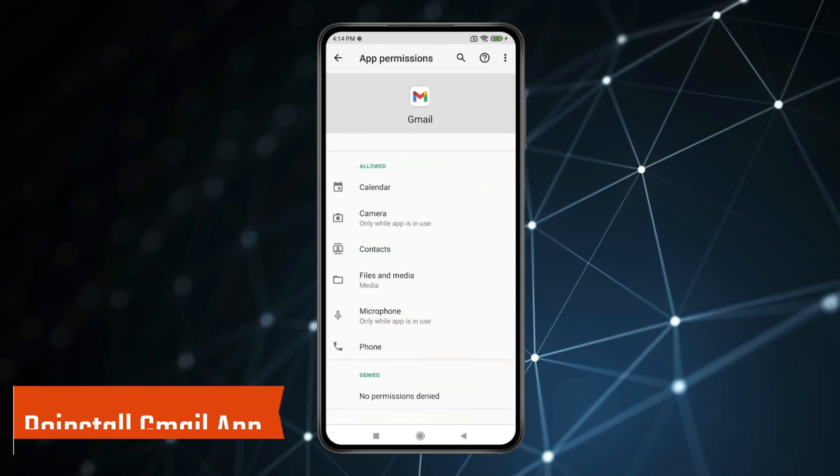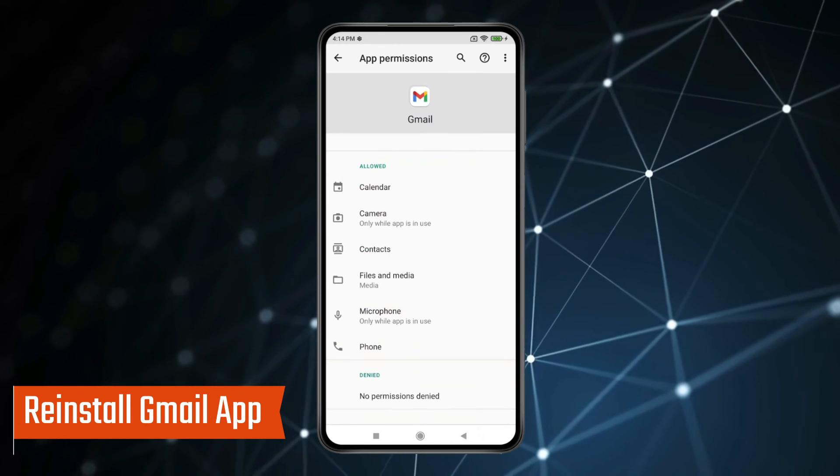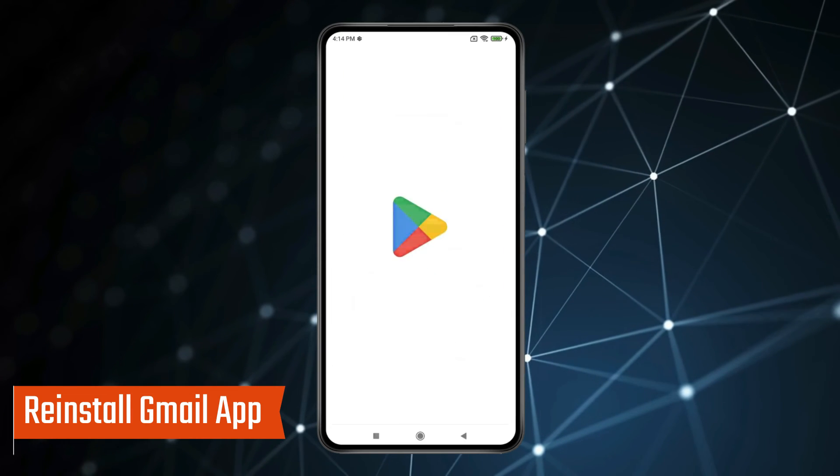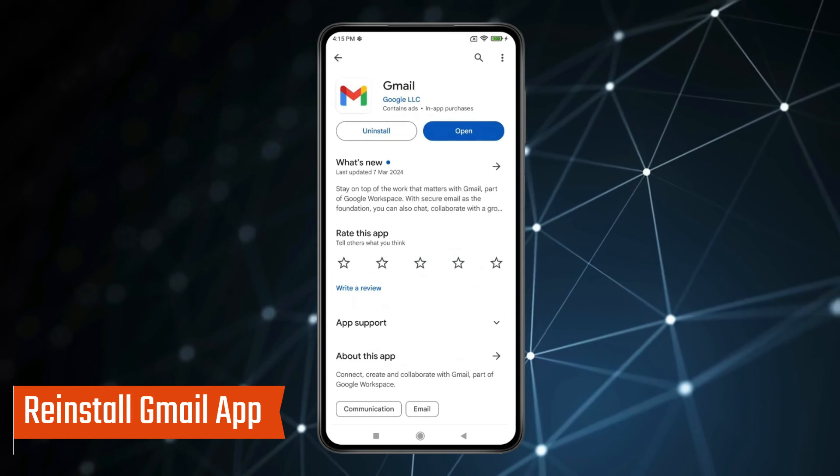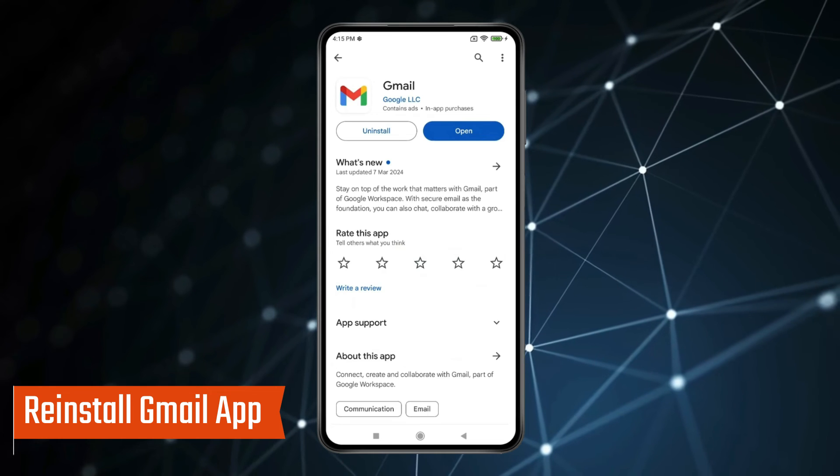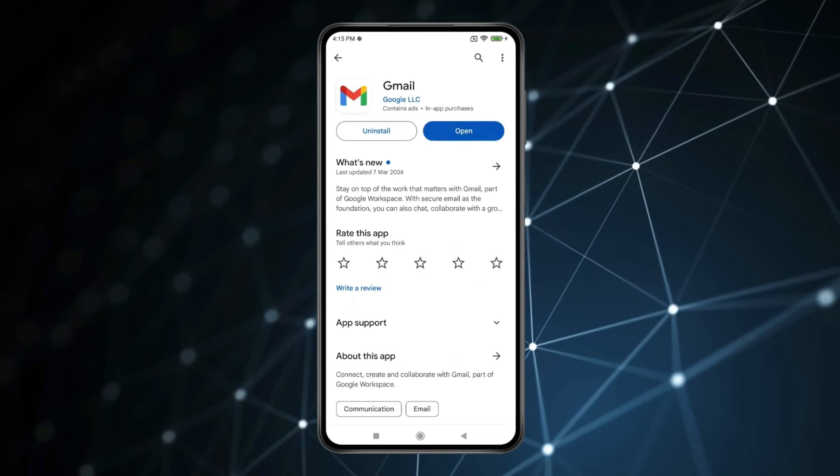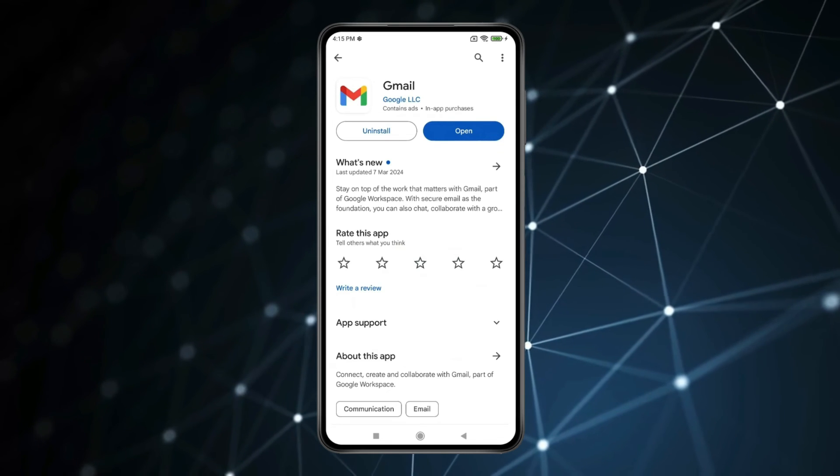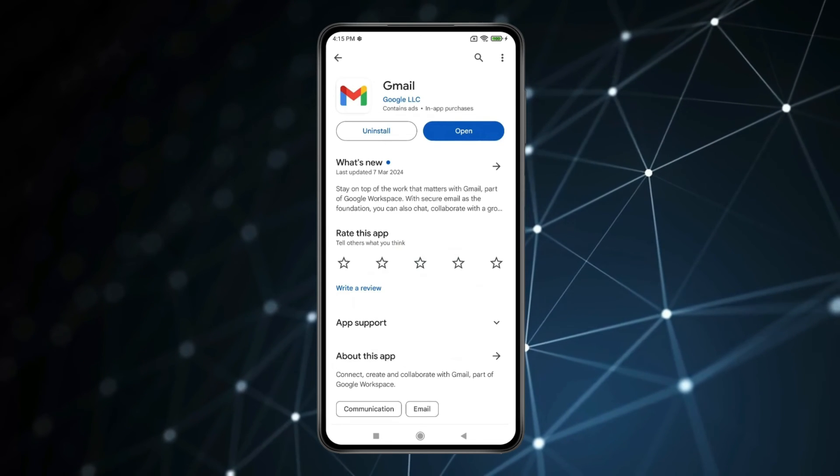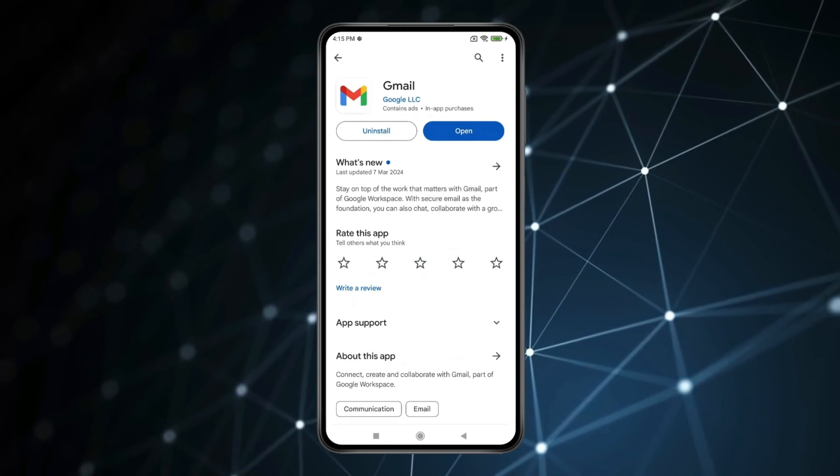You can also try to reinstall Gmail. Uninstall Gmail app from your device and reinstall it so that your problem will be fixed.